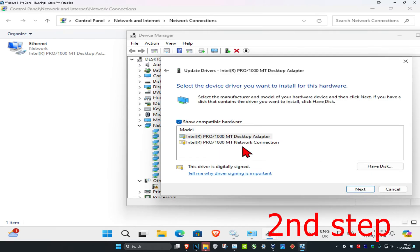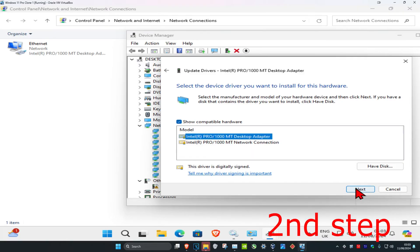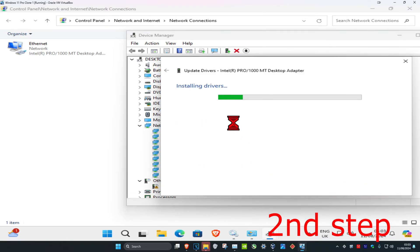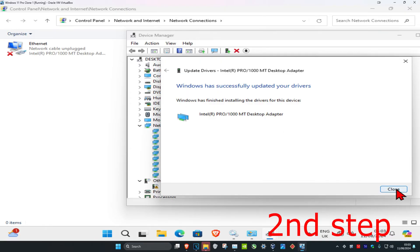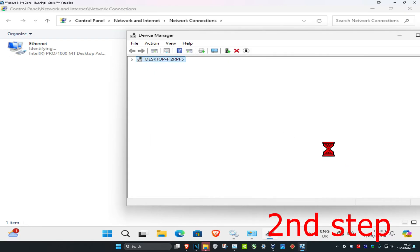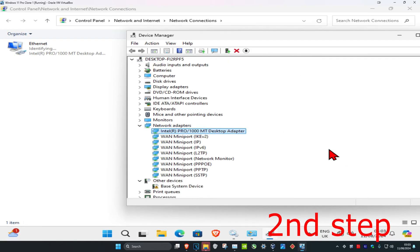Click on 'Browse my computer for drivers', then click 'Let me pick from a list'. You want to install the one that is most applicable — in my case it's the first one. Click Next to install it, then click Close.